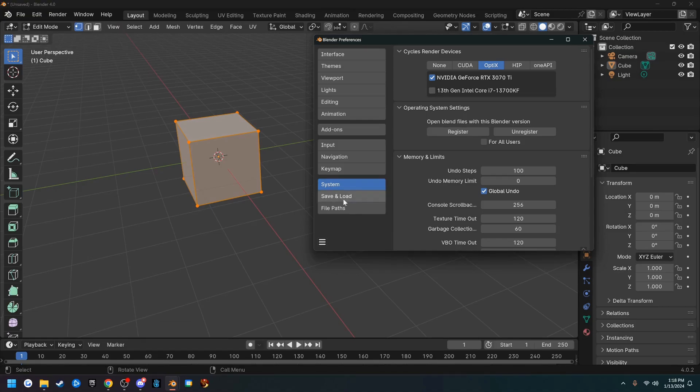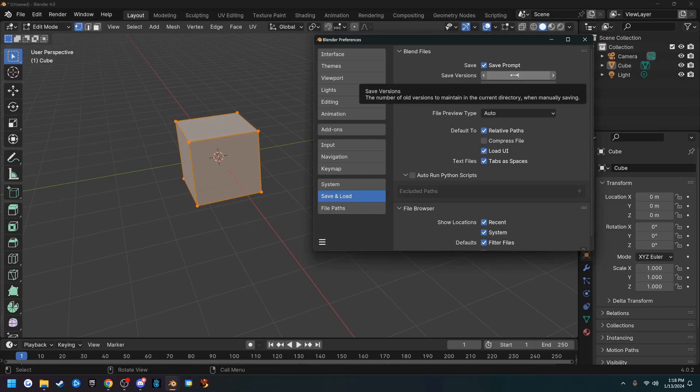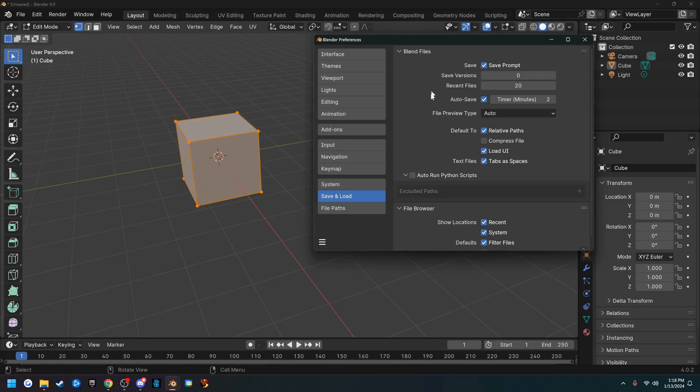The next tab we're going to is Save and Load. So the save versions: whenever you save a Blender file, it saves you another Blender file that's .blend1, and you can up this or lower it. I don't like having extra save versions so I leave mine at zero, but this is up to you. You should probably leave it at one until you figure out what's going on with Blender.